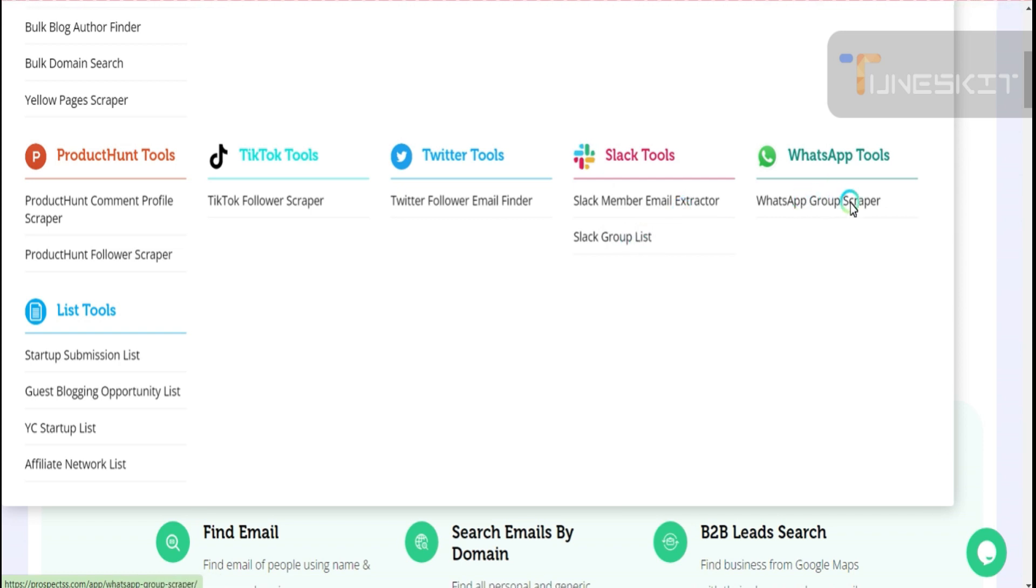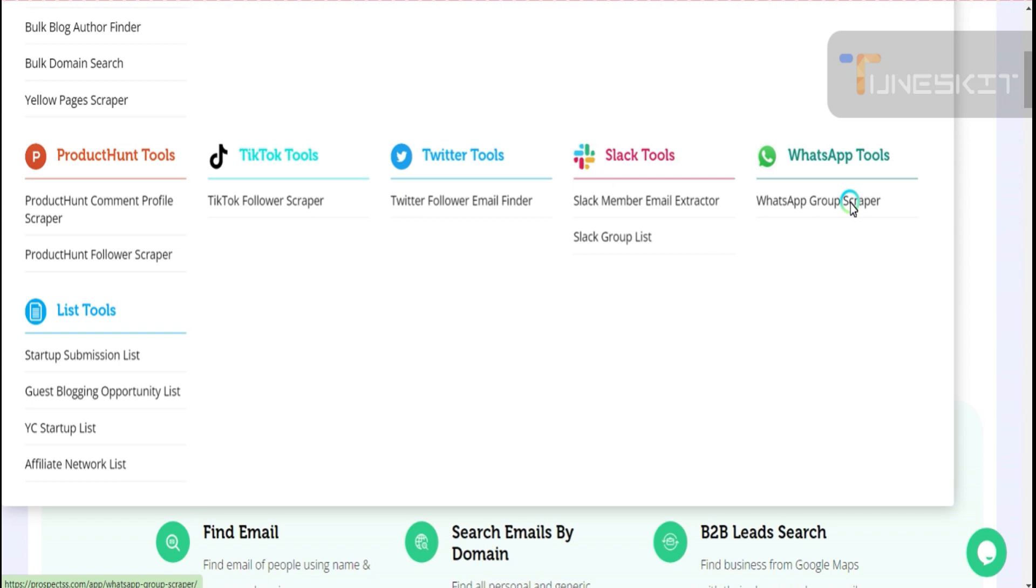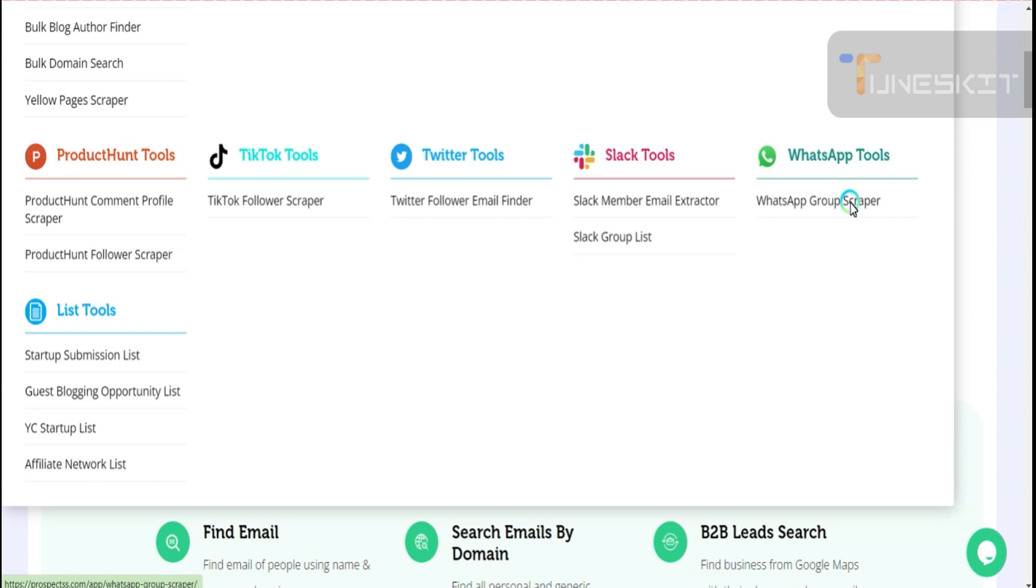WhatsApp group scraper - usually you see many videos on YouTube where WhatsApp group scraper extracts only the numbers from the WhatsApp group. But here what you get is WhatsApp username as the username written below the number, WhatsApp image, phone numbers, and his bio information available on WhatsApp business, WhatsApp, or single WhatsApp.